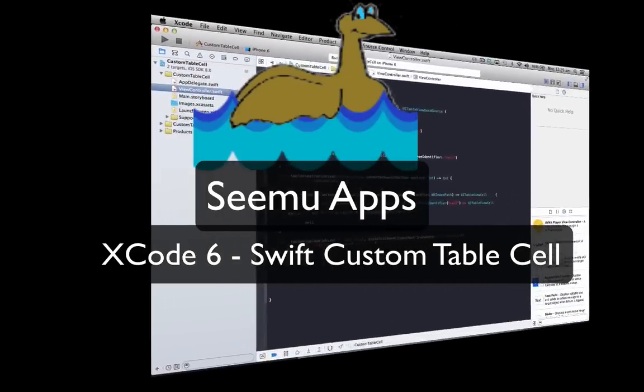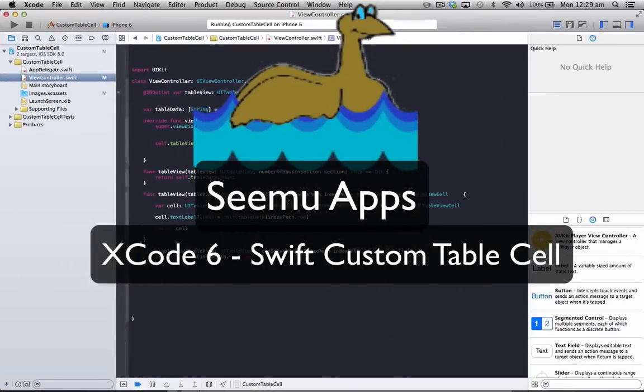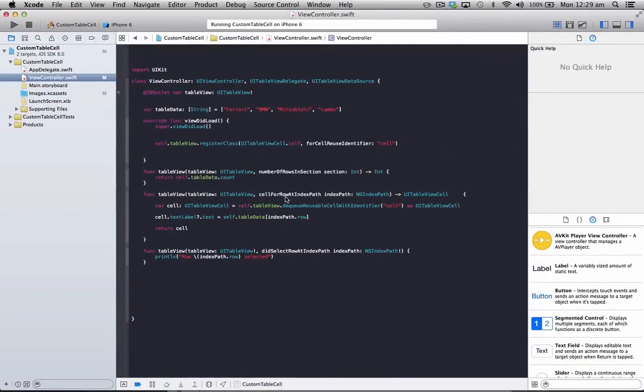Hello everyone, this is Andrew from Senior Apps and in this tutorial we will be looking at making a custom table view on Swift.